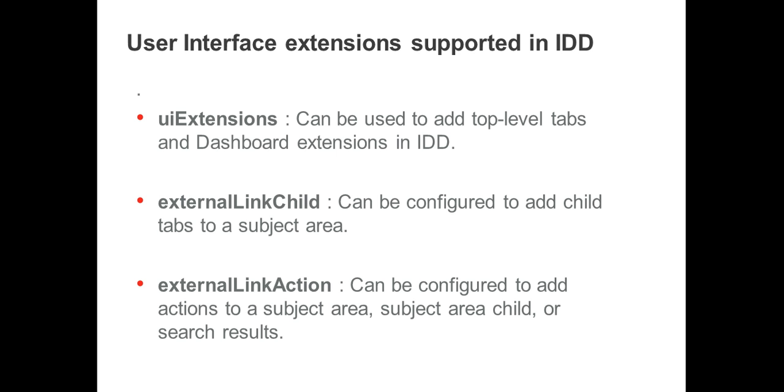Let's have a demo to see how to configure UI Extensions in IDD.